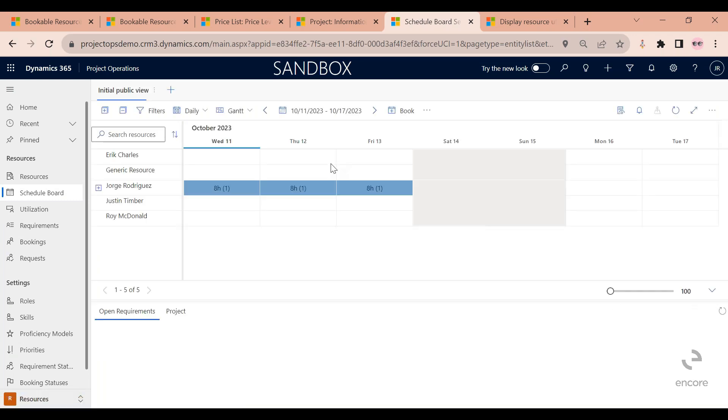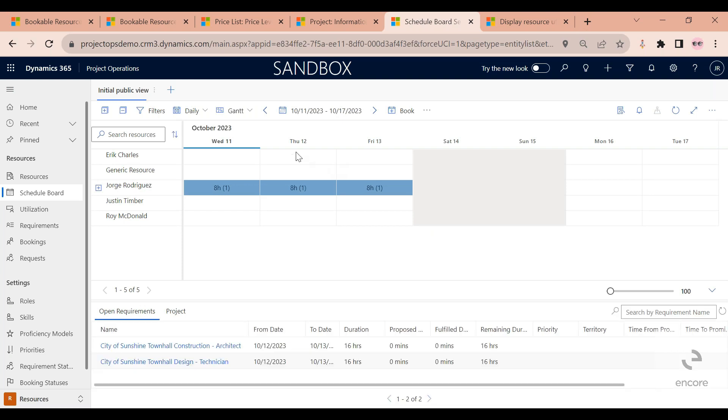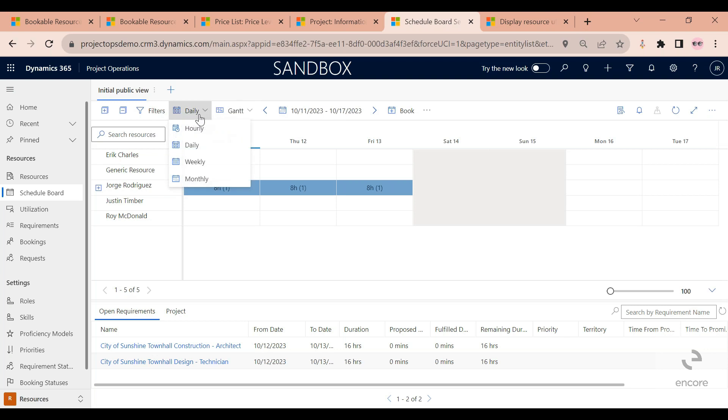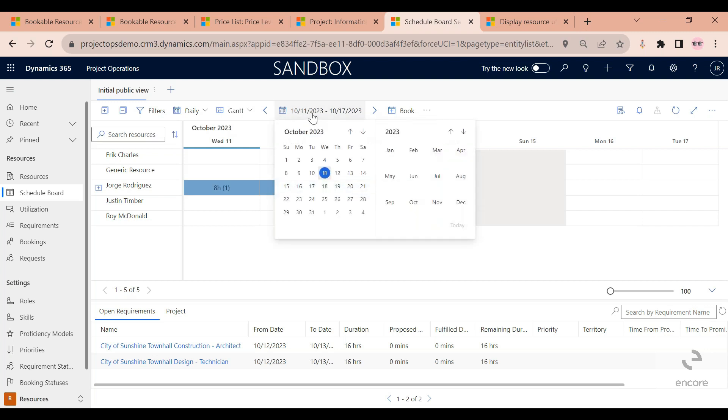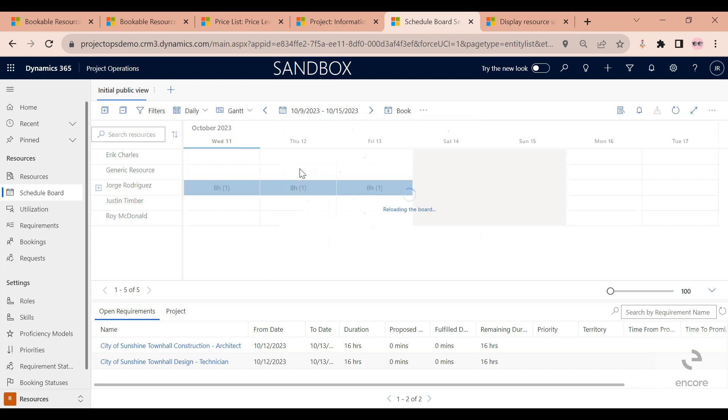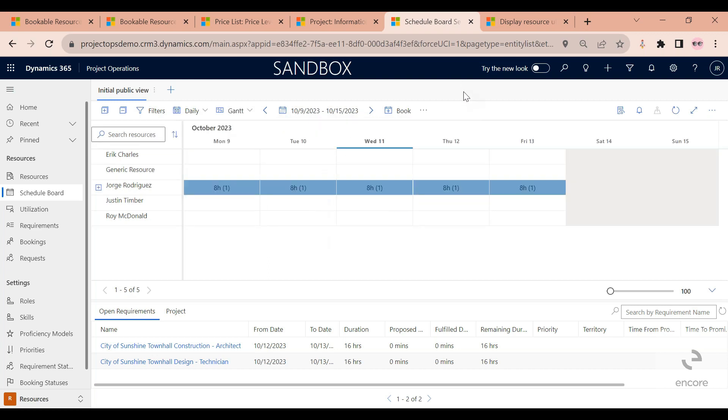I like to use the Gantt view. There's also a list view. I would like to use a daily view. You can view this by week or by month. I like to use daily view. You can define the start date of the information that is shown. Let's select the start of this week.